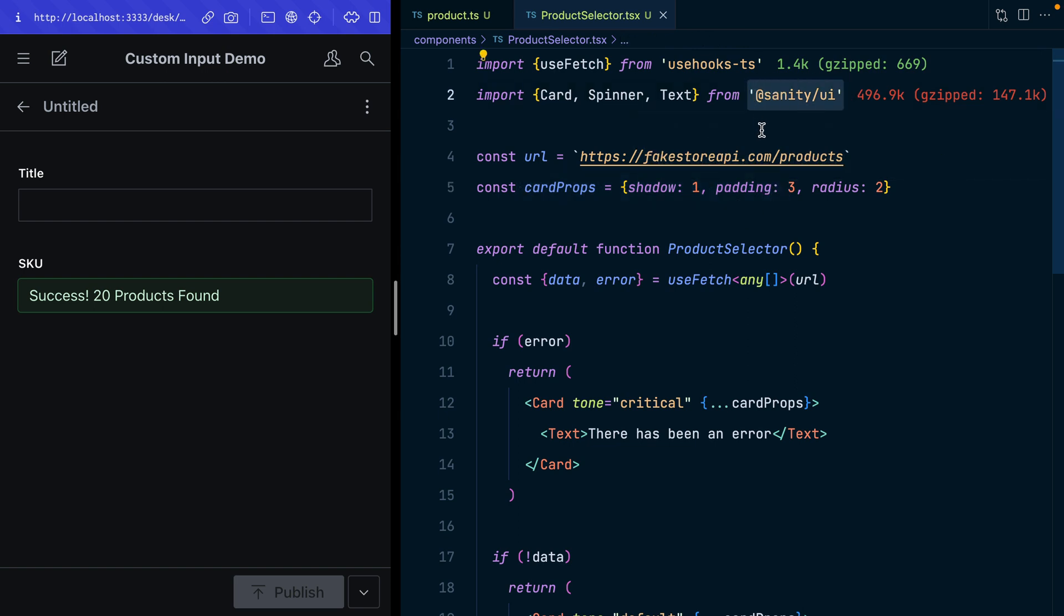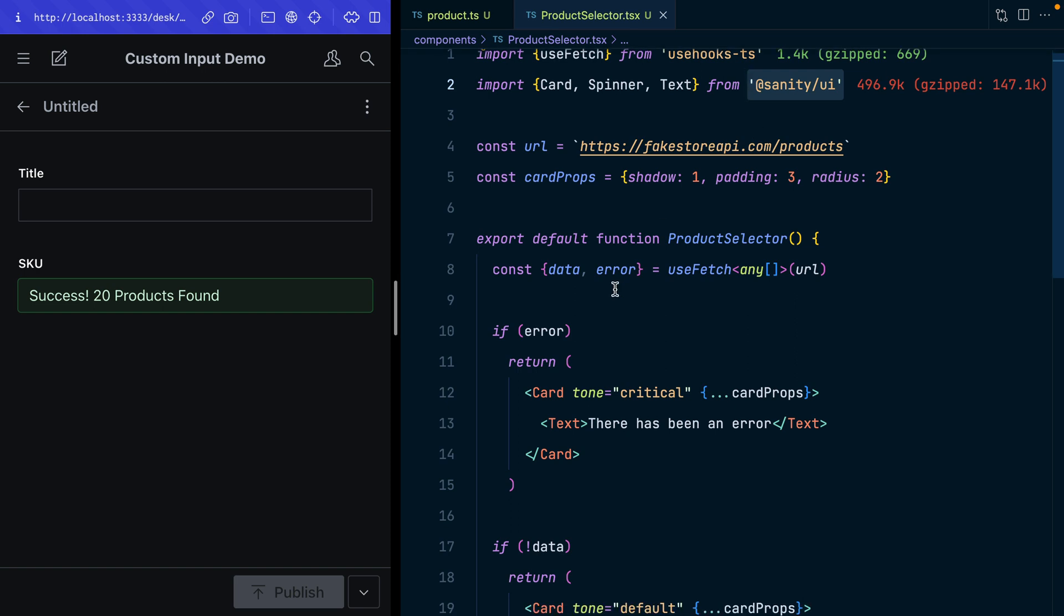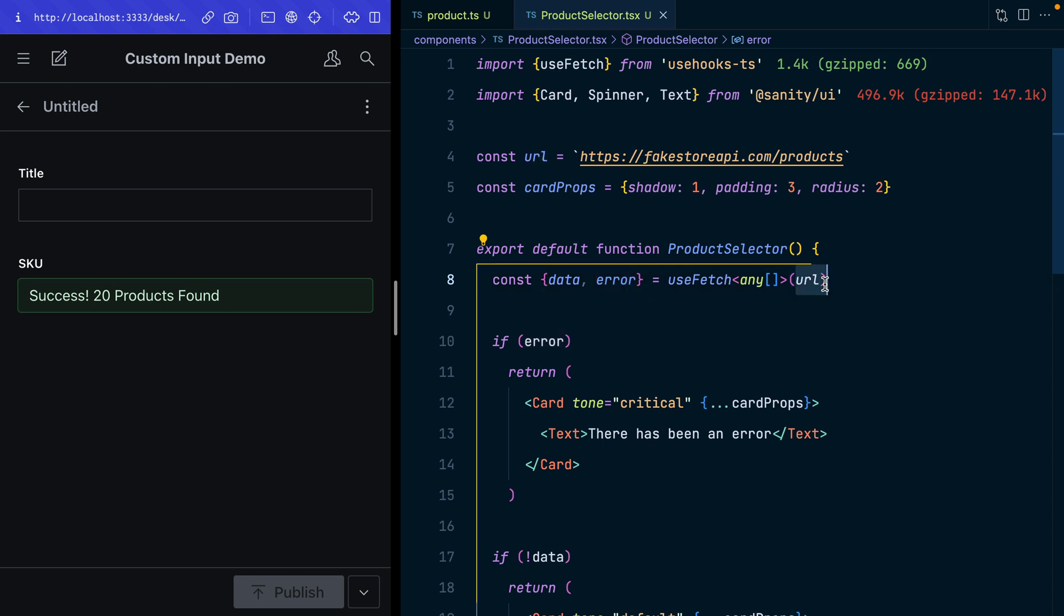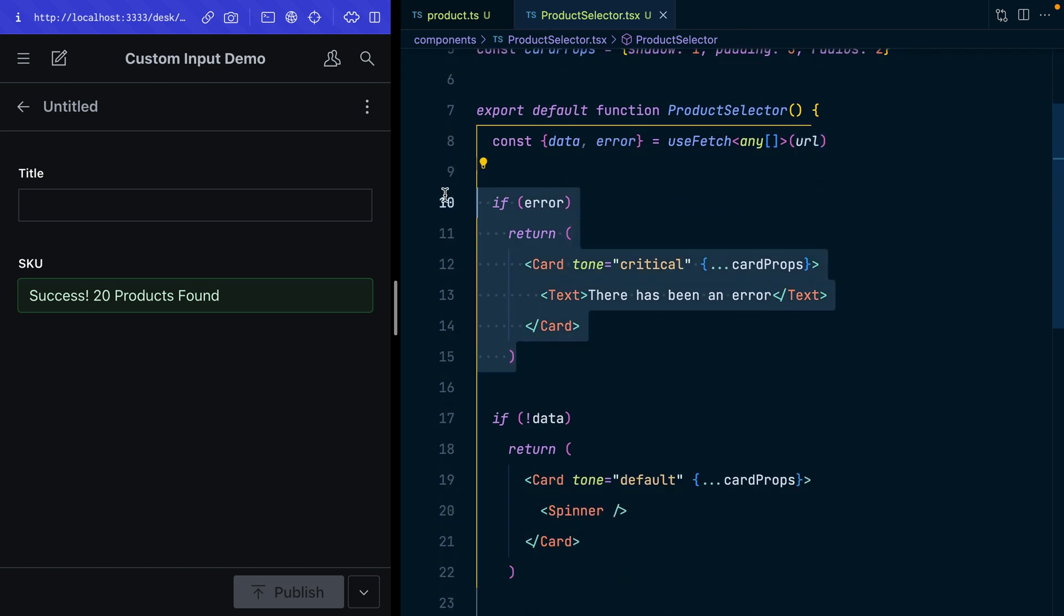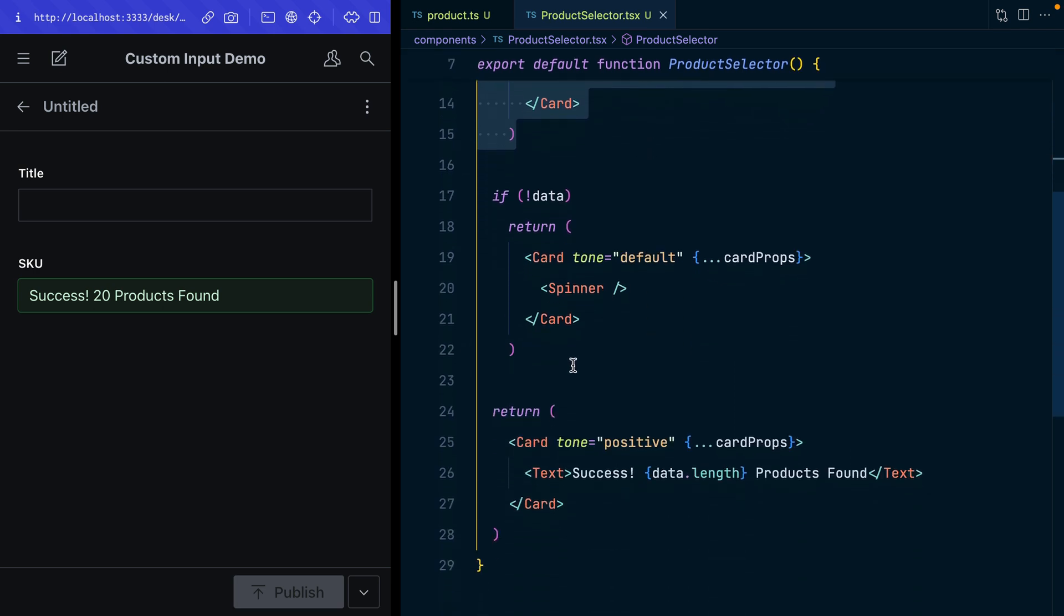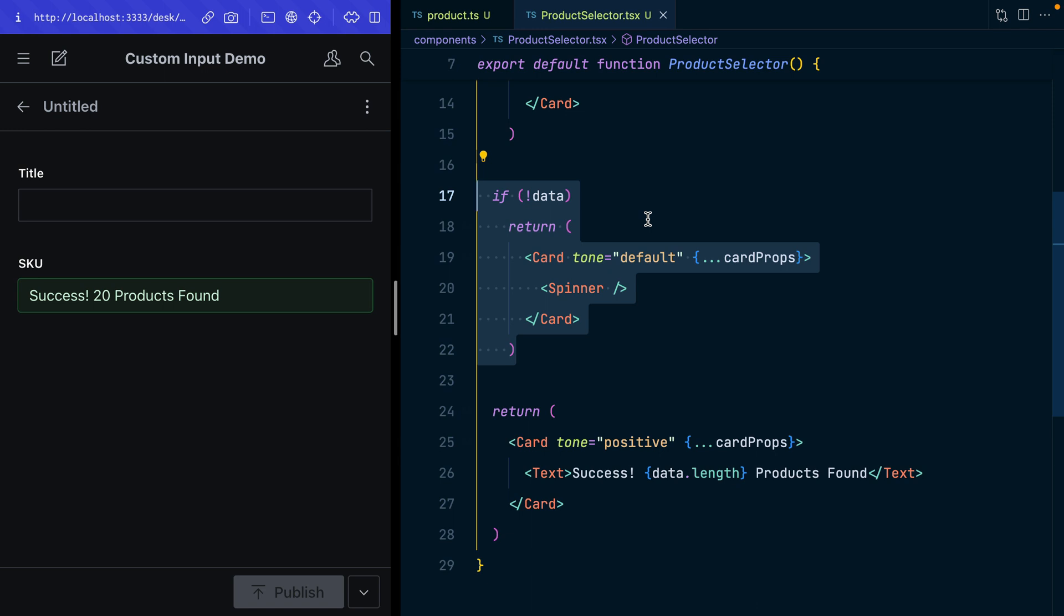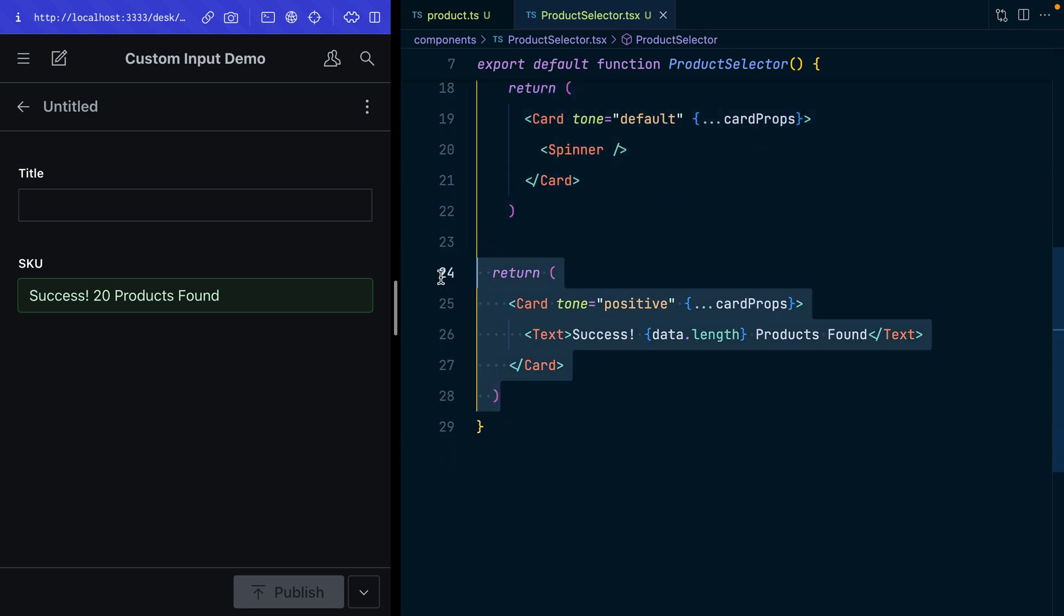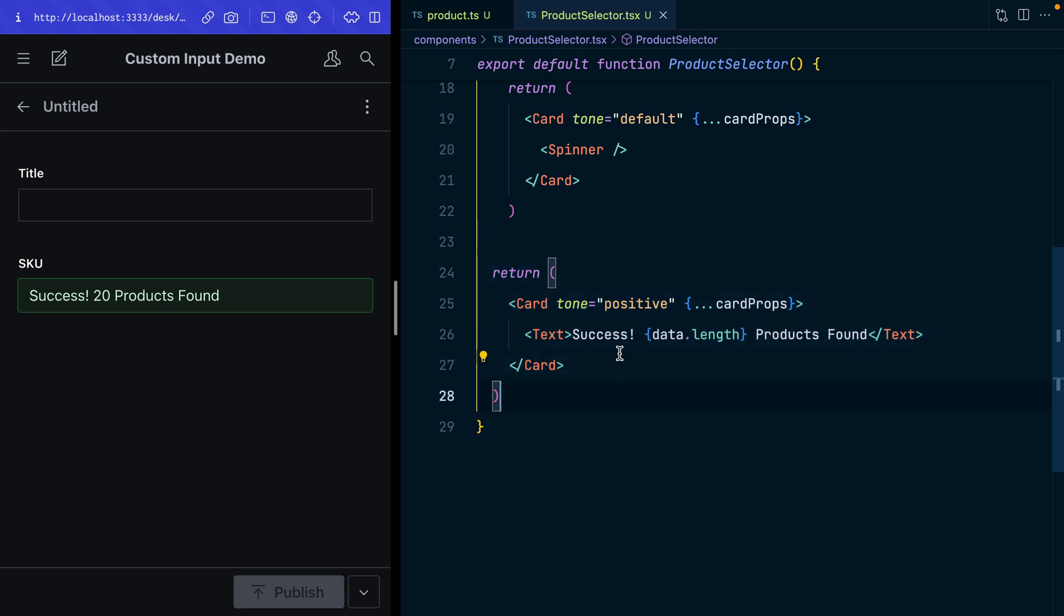It's great to use the Sanity UI kit so that every input you create still matches the same design as the rest of the studio and your authors can still get a first-class experience editing content. Here I'm using this use-fetch hook from the library we just installed which is going to return us the data and an error state if there is any error. If there is an error we will get that critical card with an error report back to the user. If we don't yet have data, it must be still loading so we can show that spinner. Then if we've successfully retrieved products we can show them there.